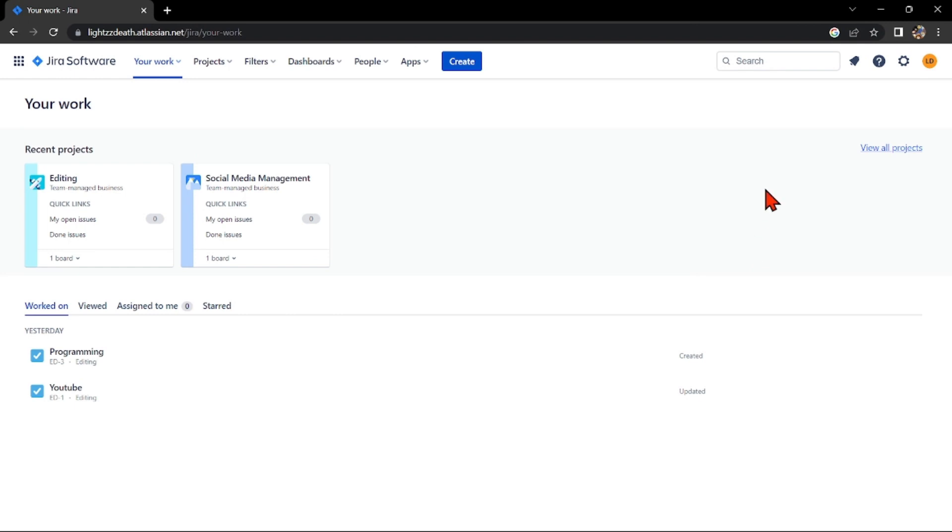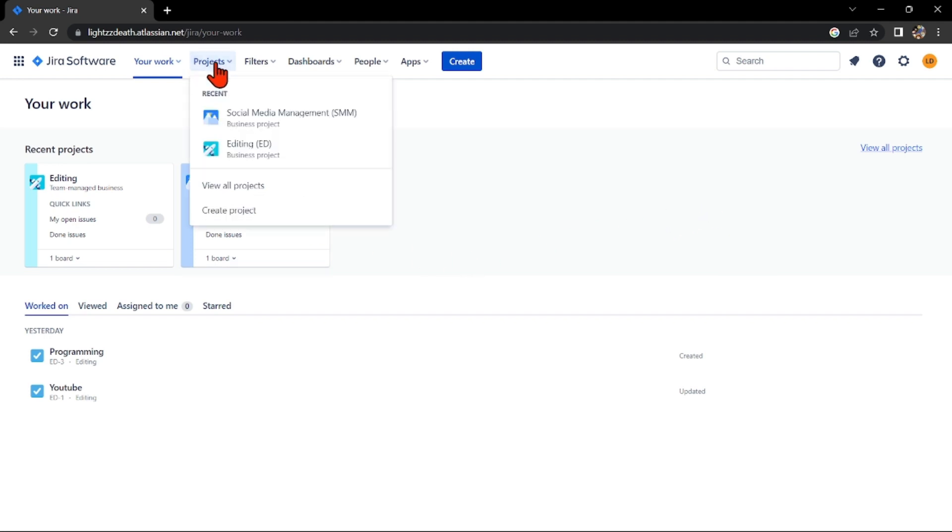First, open your Jira account. On this page, click on the projects tab.